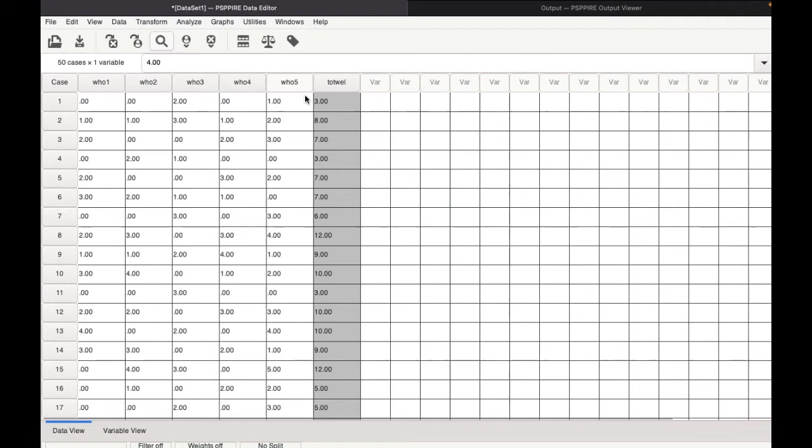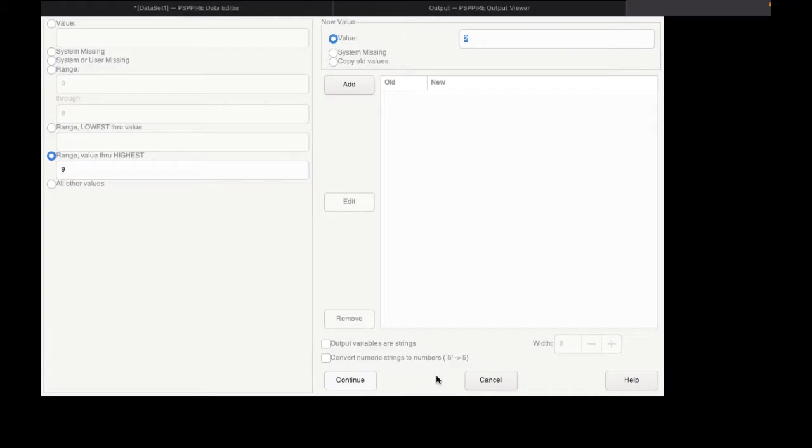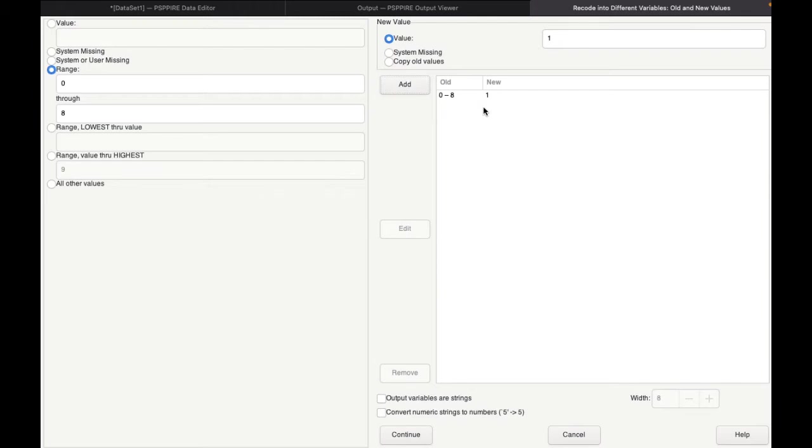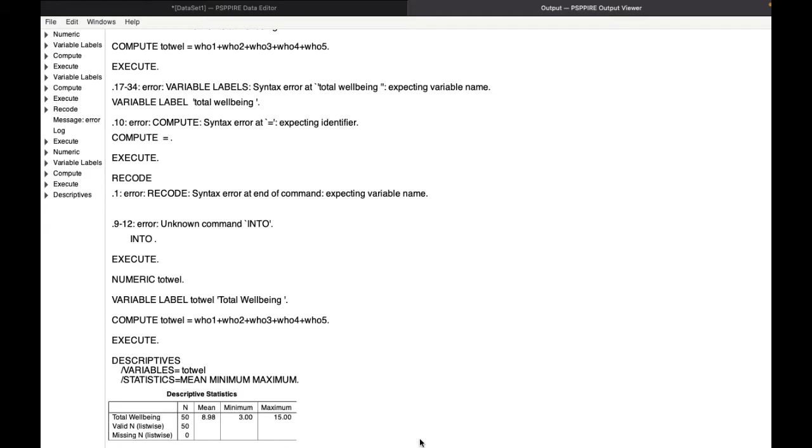So we go to the data view again. So now that we know the mean, we need to classify the total score into two categories, high and low. For this, we go to Transform, Recode into different variables. Pull in total well-being in, select it. Make sure all the new values are selected. Now the range I've already given here, it'll be 0 to 8, that would be called 1. And the range through highest, that is 9 and above would be 2. So basically, I'm telling the computer, anyone who scores between 0 to 8, put them in group 1. Anyone who scores between 9 and above will be in group 2. This is a new classification we are doing into high and low.